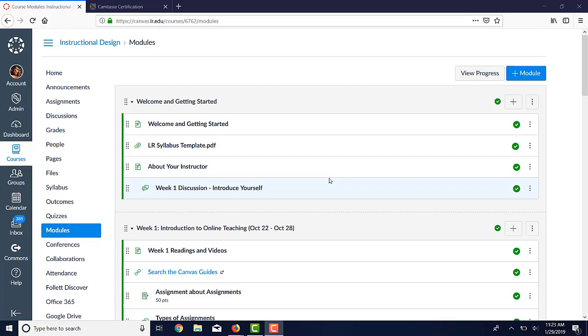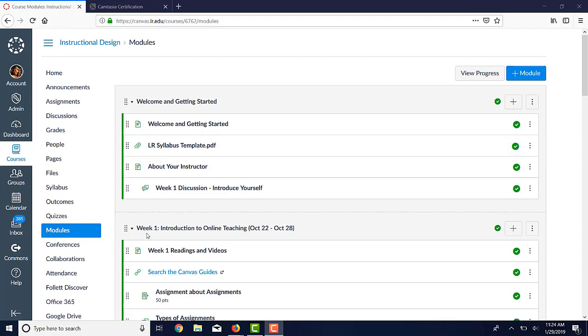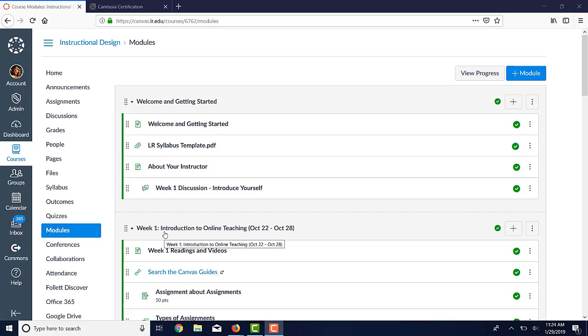Either way, it's very good when you are setting up your modules to give them a descriptive name. I've got two example modules here we're going to look at. The first one is called Welcome and Getting Started, and it's very obvious when the student clicks on it what they're going to find there. The second one I called Week 1, and then I gave it a title, Introduction to Online Teaching, and some dates. If you want the students to be able to go back and find things later, to revisit things, having a descriptive name above and beyond Week 1 lets them do that.